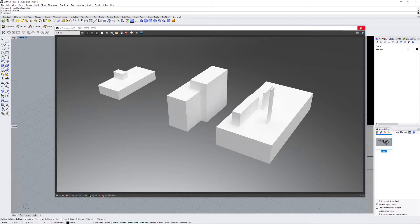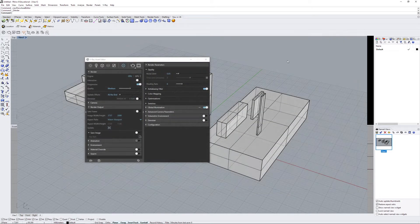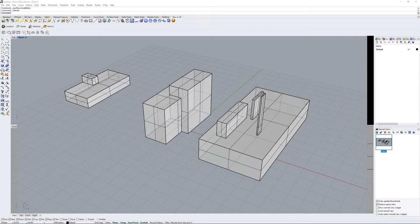Okay, the render stopped. Now we're done with the rendering part. Now we can do the make 2D.